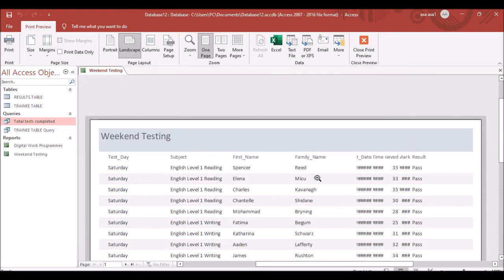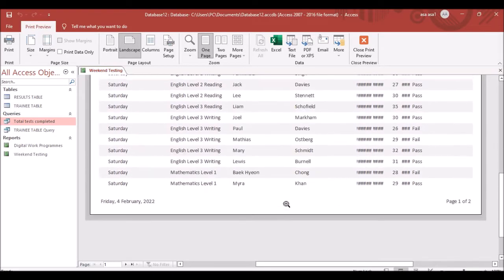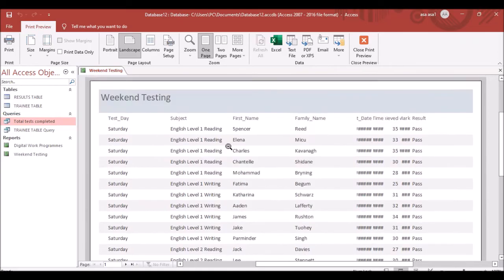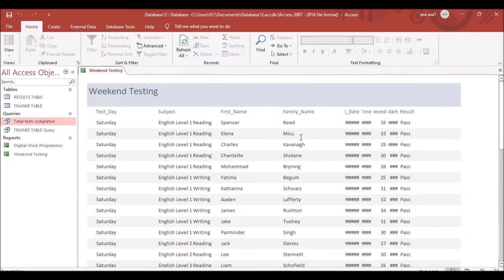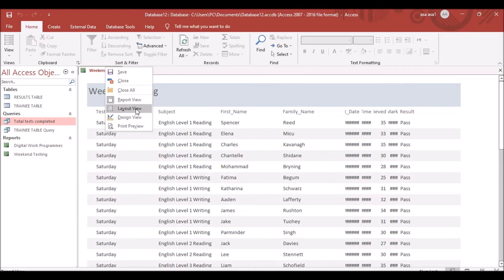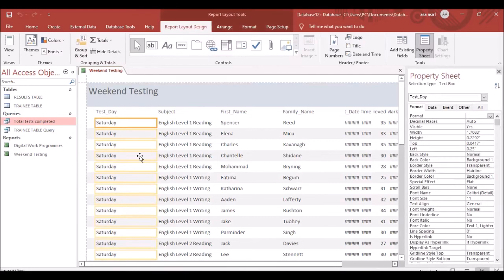The report will be generated but may not look correctly formatted. Right-click and go to Layout View to adjust the column positions.